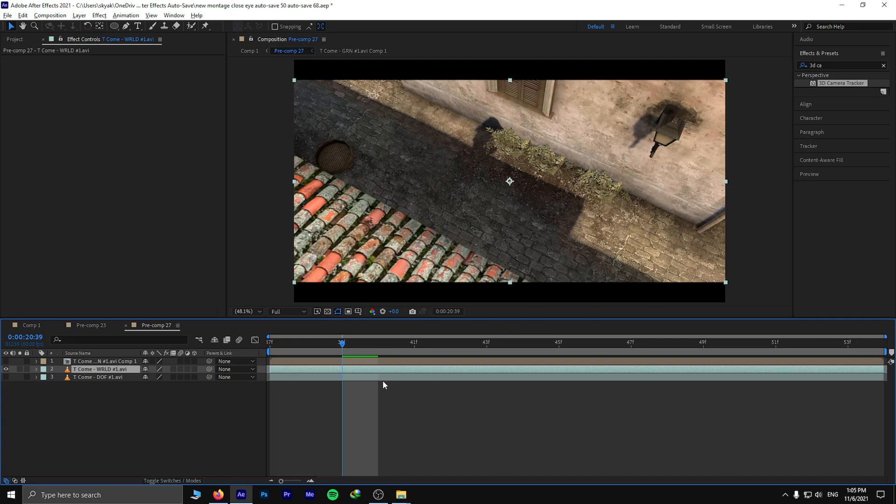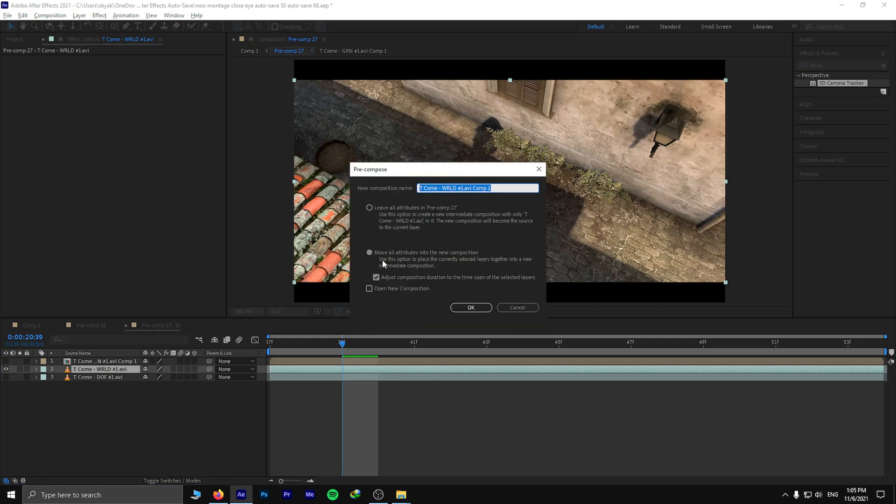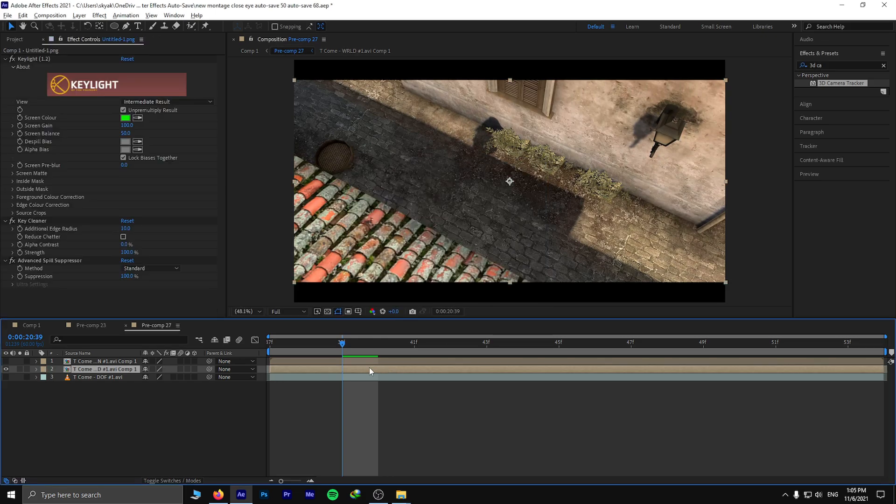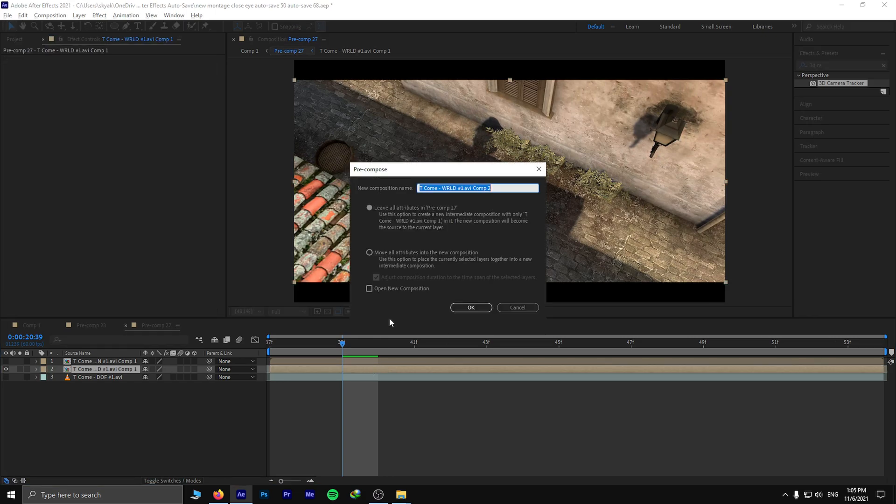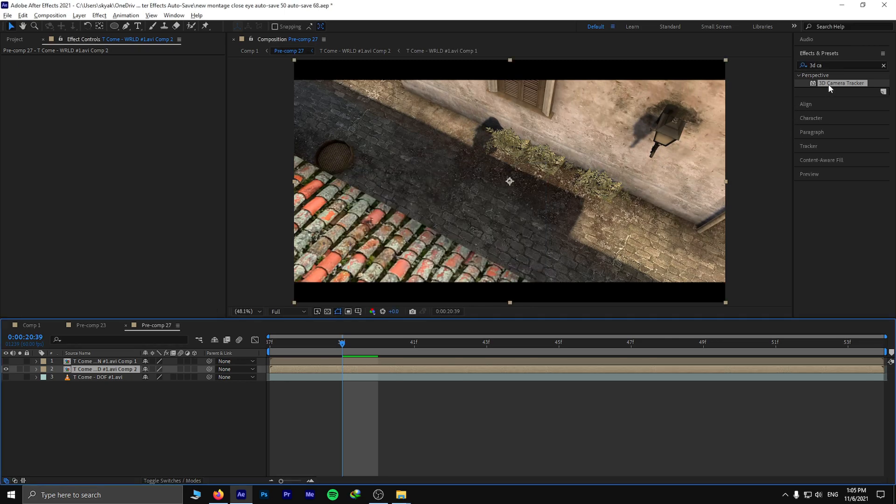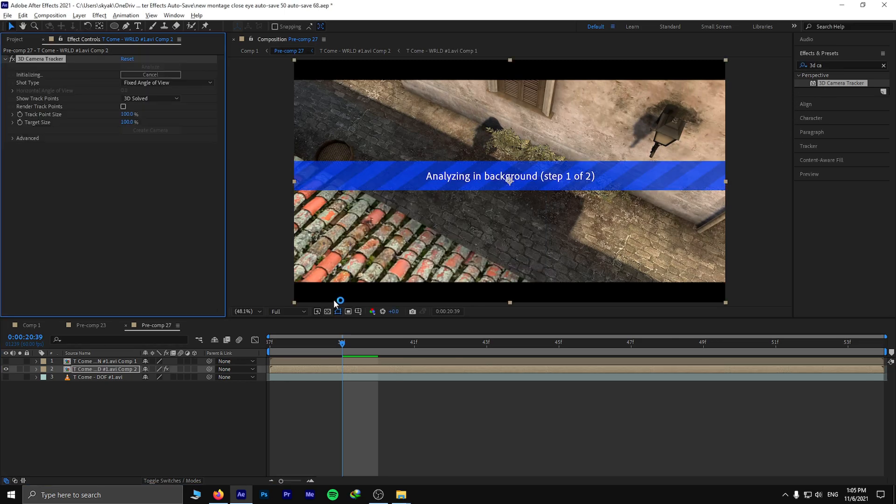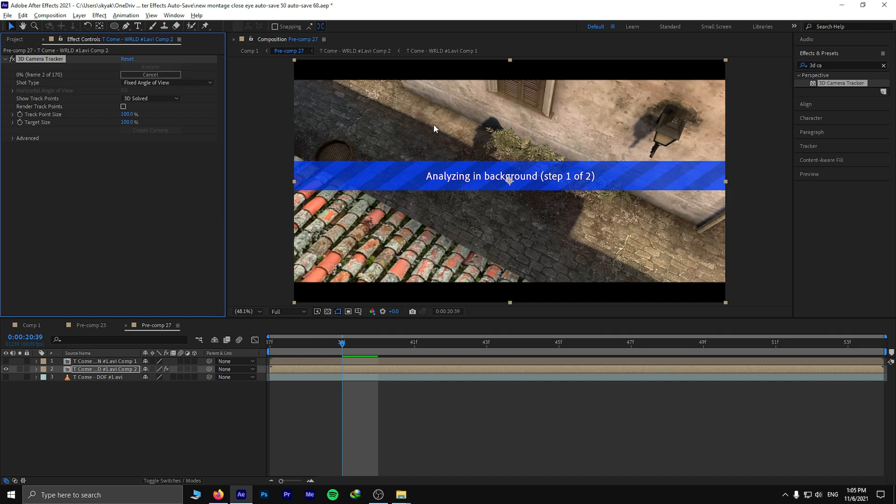So we pre-compose it once like this, and pre-compose it again. This time choose this one. So basically what I did is I pre-composed and chose the first option.